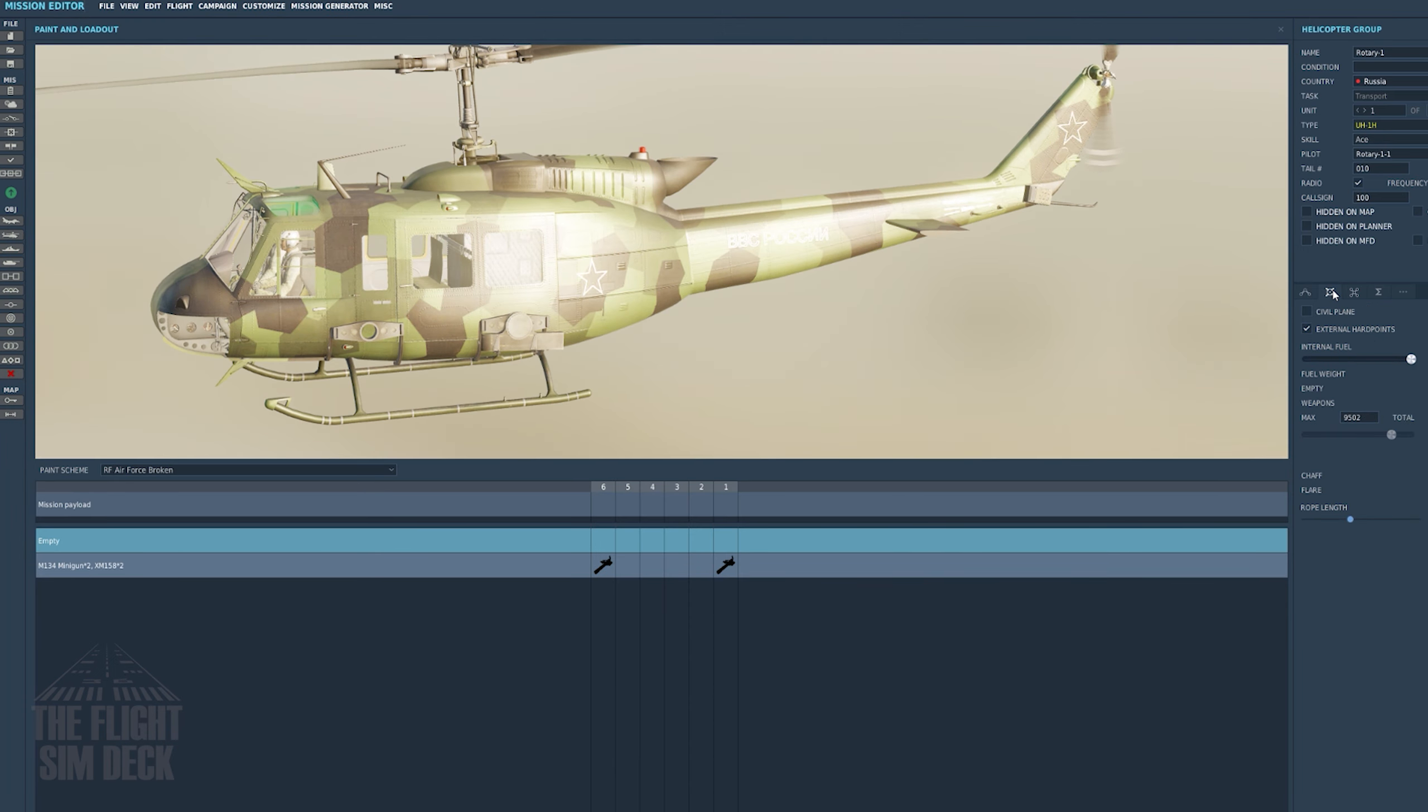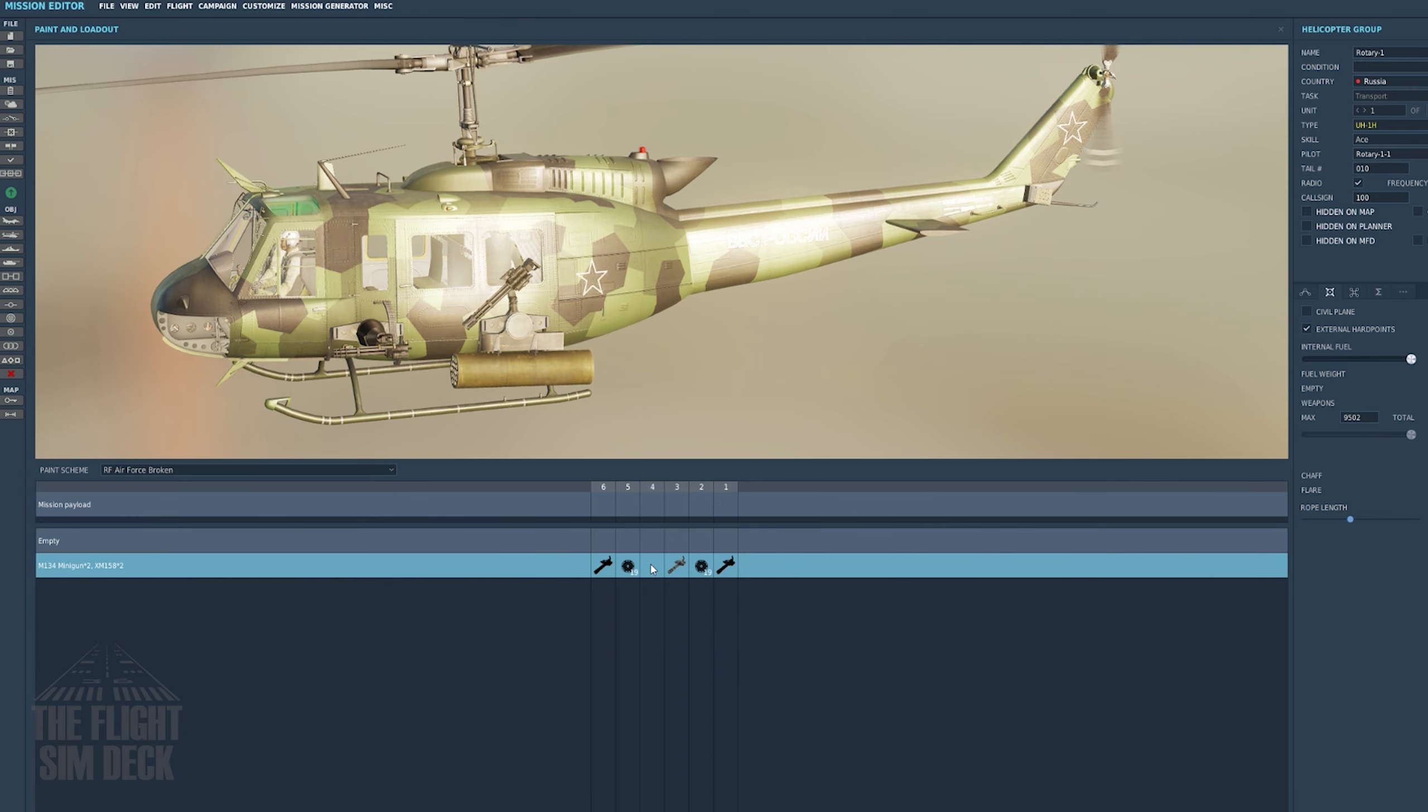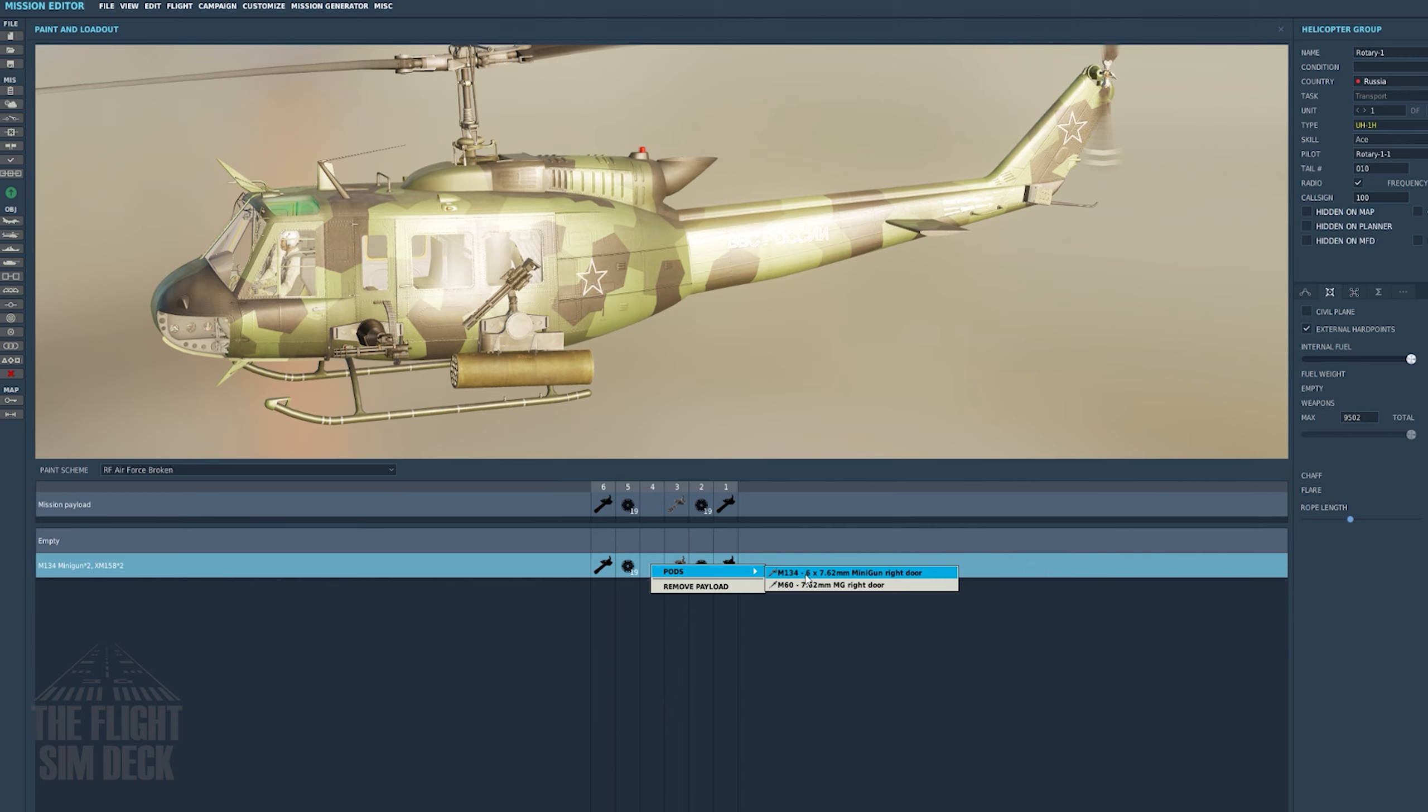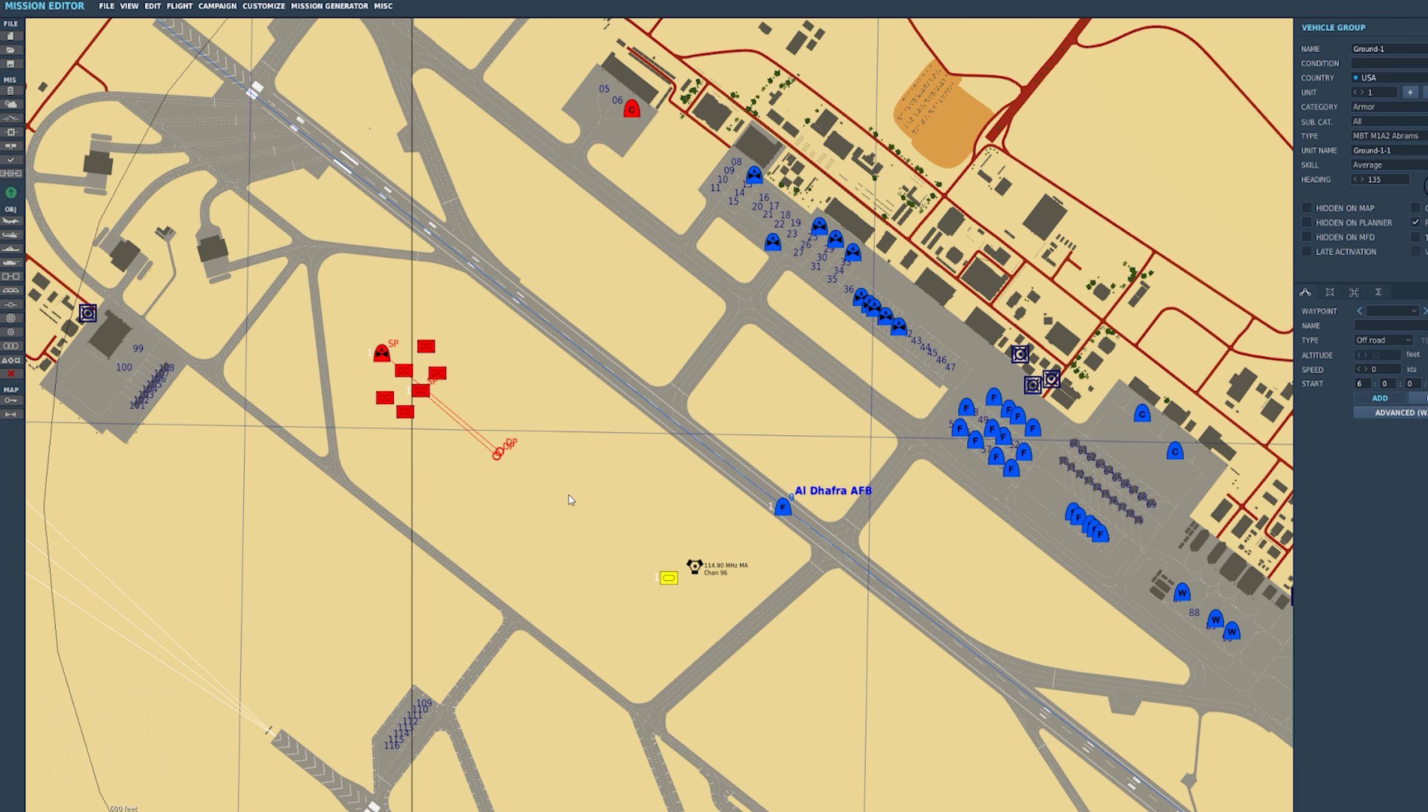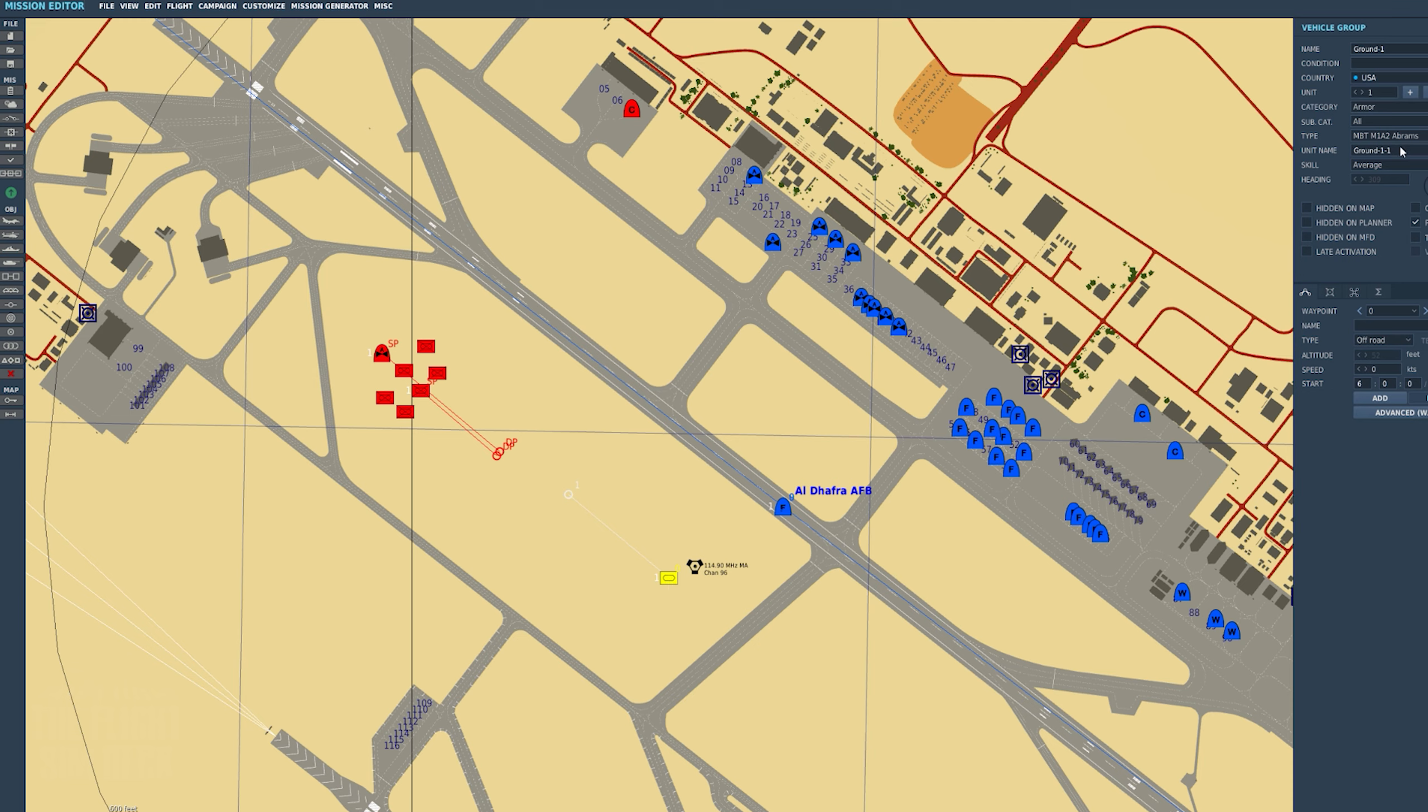Then we can add a payload. I'll give each one a door gunner, and this is also where you can add fuel and change liveries for all the aircraft. Now we'll do the same for the other side. We'll select the M1A2 Abrams and a UHA1. If you want to load in as the aircraft, you place a select player under the skill menu. Otherwise, you can leave these as AI.